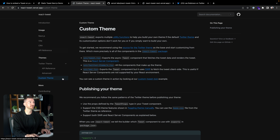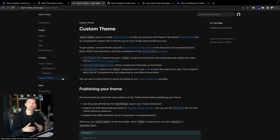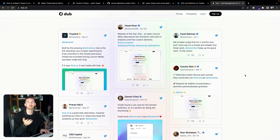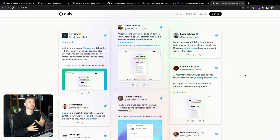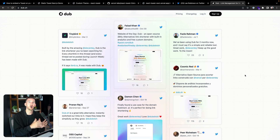The library also provides a bunch of other neat things, like access to the underlying API used to generate the tweets, or the ability to define custom themes to style how your tweets look depending on your website. For example, the tweets on the dub.sh website are customized to match the brand of dub — all possible through the react-tweet abstraction.